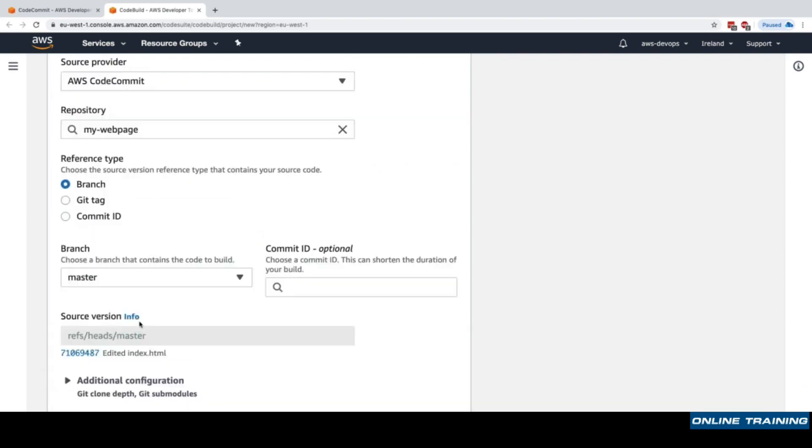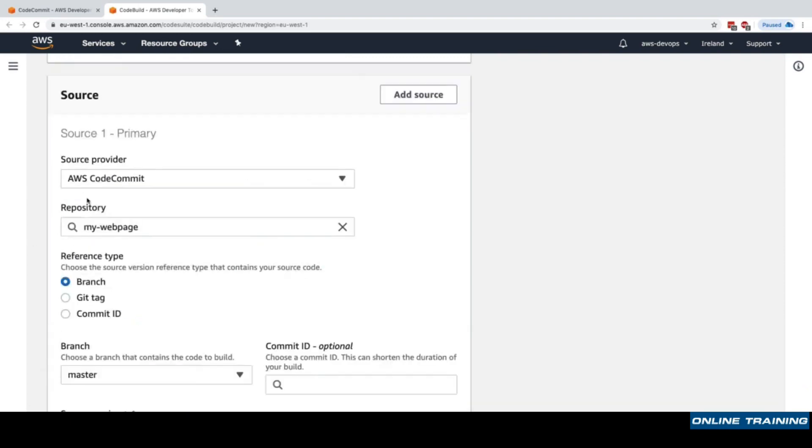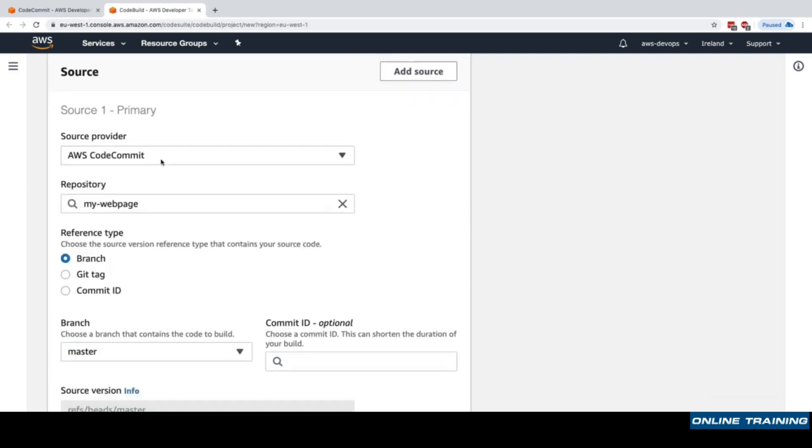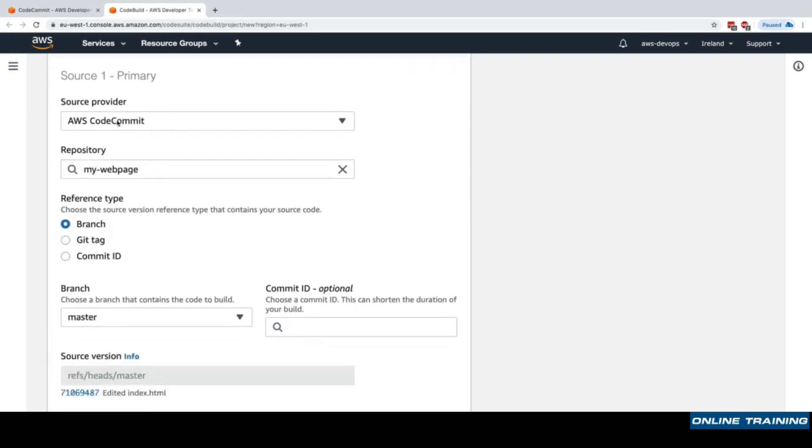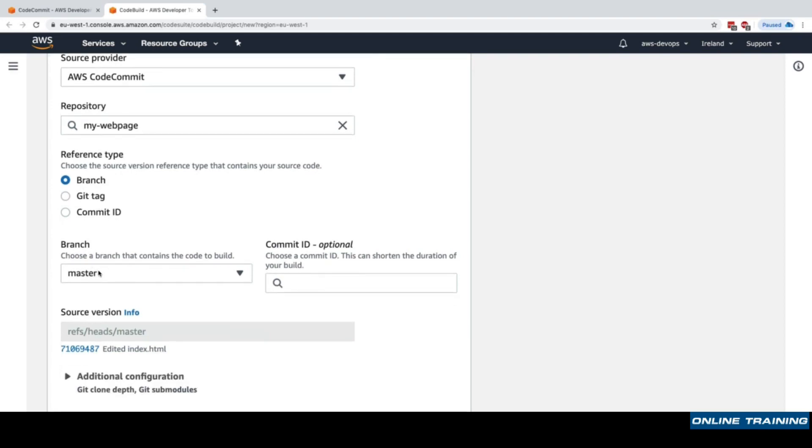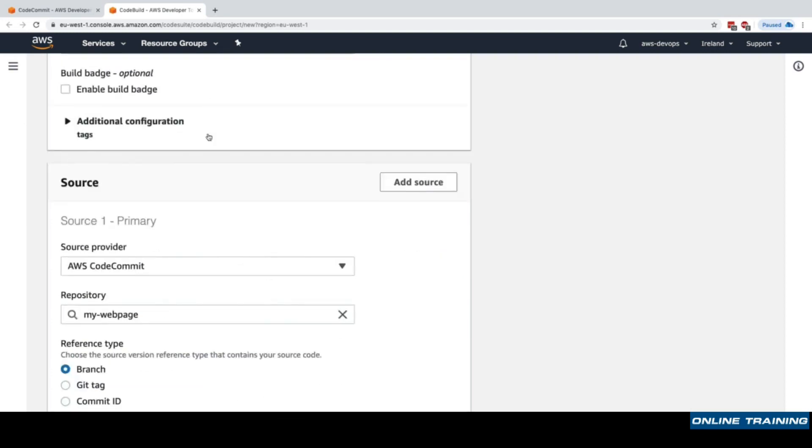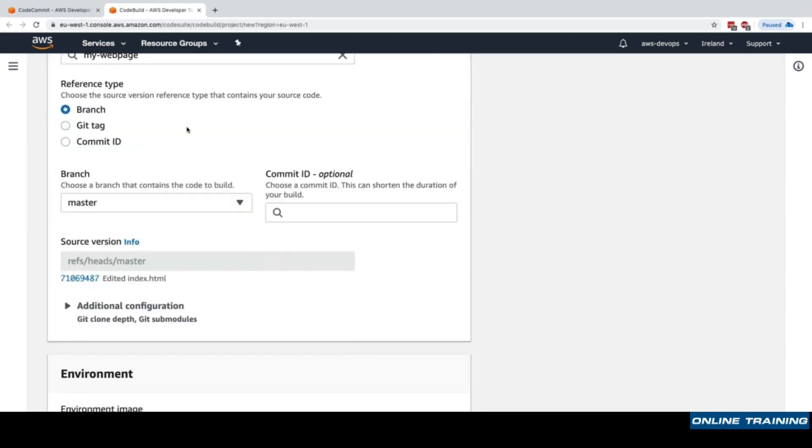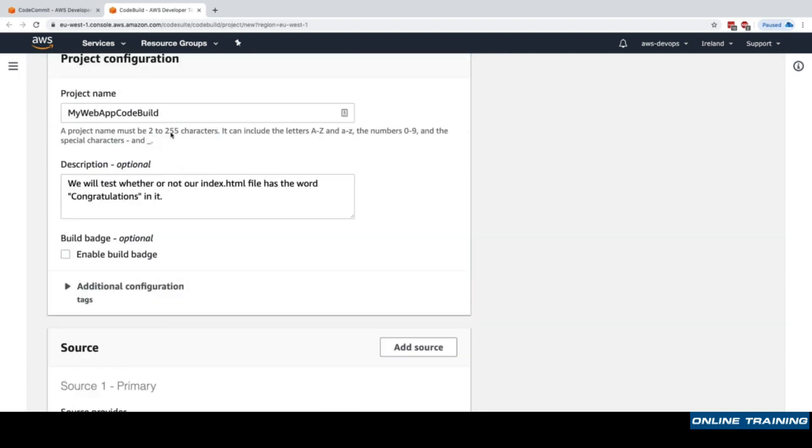What you need to remember is that we select our source provider to be CodeCommit, but we could have had other source providers. Then we say in CodeCommit what do we want to fetch and test: commit ID, git tag, or branch. We chose branch and master. As we can see, if we wanted to test multiple branches we would have to create multiple CodeBuild projects. I'll rename this 'my web app code build master' so we're very certain that it's master.